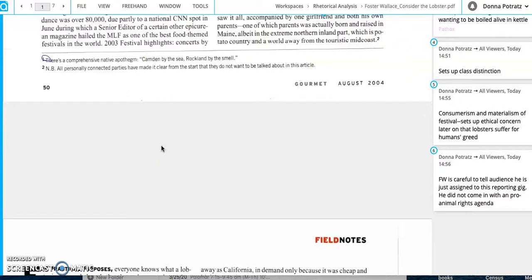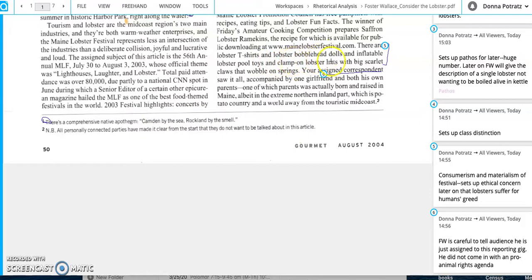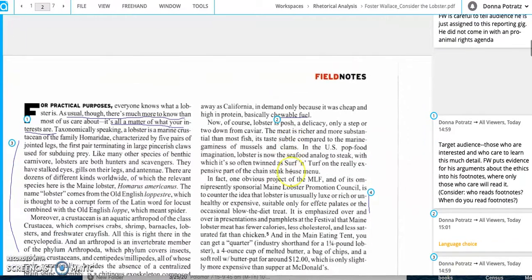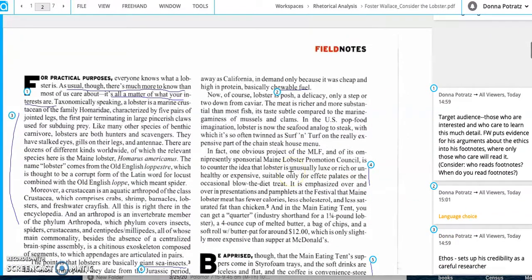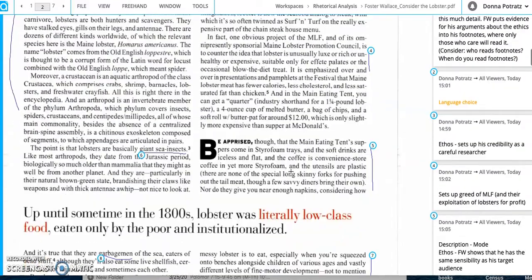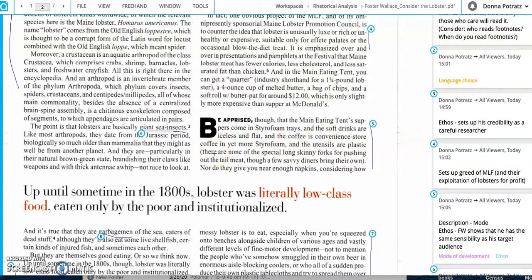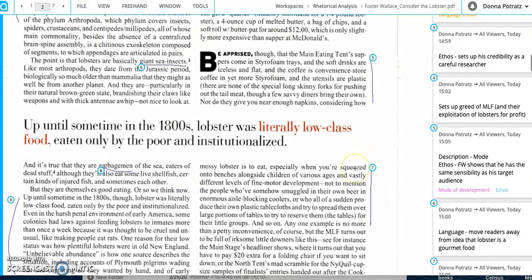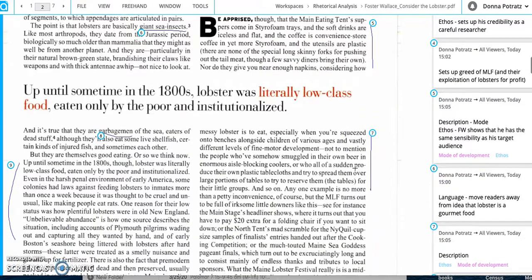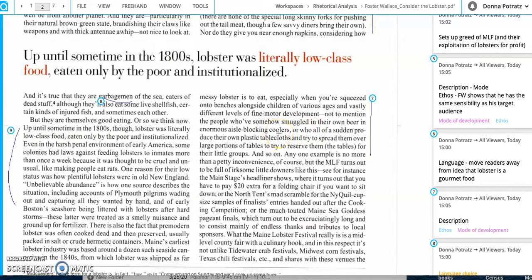So Foster Wallace reports on the Maine Lobster Festival, but after we've read the article, no, that's not his real purpose. So his real purpose isn't just to report on the Lobster Festival. It's really to get to this question that he gets here on page 56. So when he gets to here, so here's a question. So here's the kind of the big divide here before this question, the whole thing is this reporting on the Maine Lobster Festival. We have to ask ourselves, what is he doing when he's reporting on the Maine Lobster Festival? What is he trying to accomplish with his target audience?